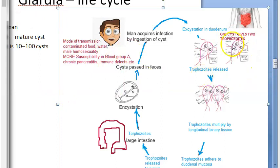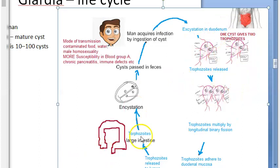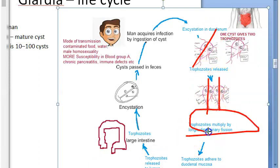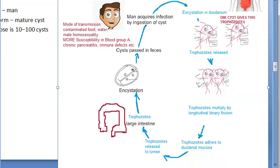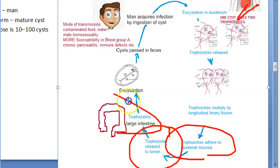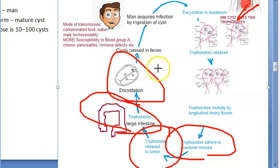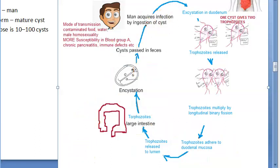In the duodenum, excystation happens and one cyst gives two trophozoites. These trophozoites then multiply by longitudinal binary fission - one trophozoite divides into two. The trophozoites adhere to the duodenal mucosa using suckling discs. Some trophozoites are released into the lumen, travel to the large intestine, become cysts, and are passed in the feces - completing the life cycle.